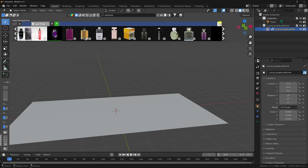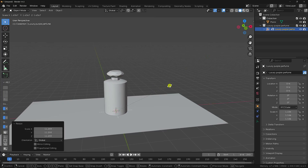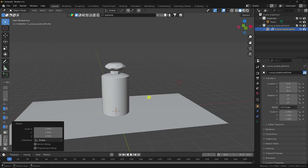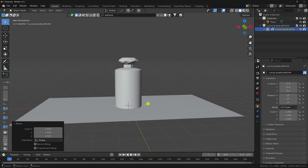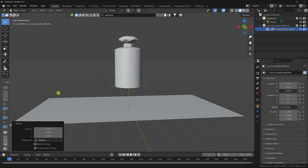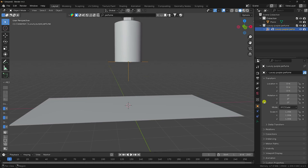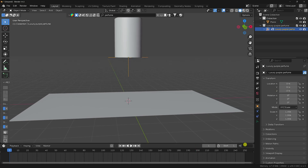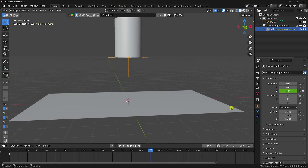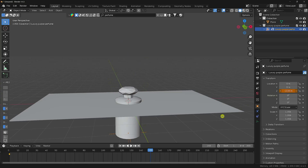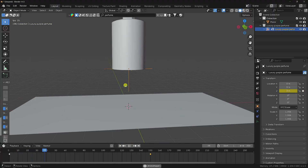Increase the scale size of the model. Now create a position animation. Set the Z location to 3 on frame 1 and keyframe it. Set the frame count to 300. Go to frame 150 and move the position down to Z: minus 2.5, then keyframe it. Play — that's a simple location animation.